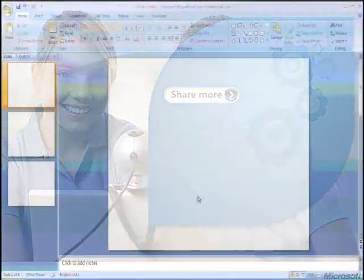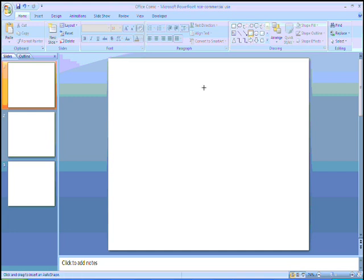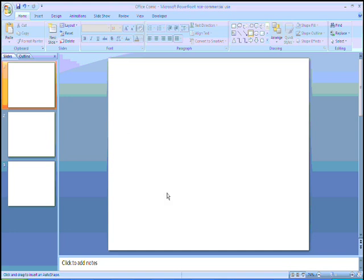The first thing that we need to do is we need to draw our comic frame. To do this in the Home tab we select the rectangle tool, and then we hold down the mouse button and hold down the shift key to draw a rectangle. When we're happy with that we just release the button.